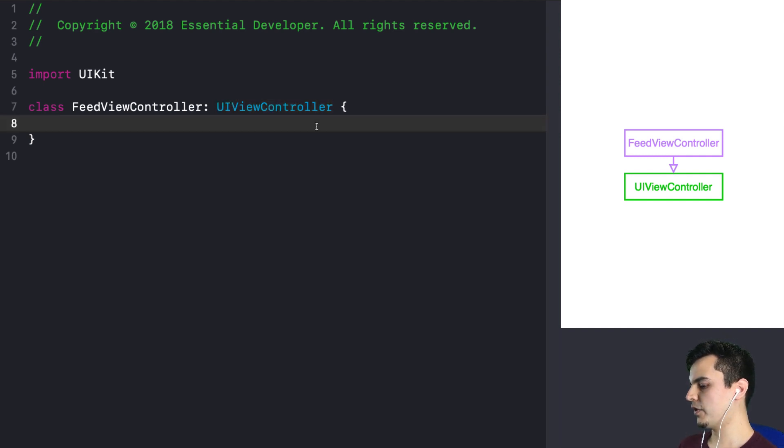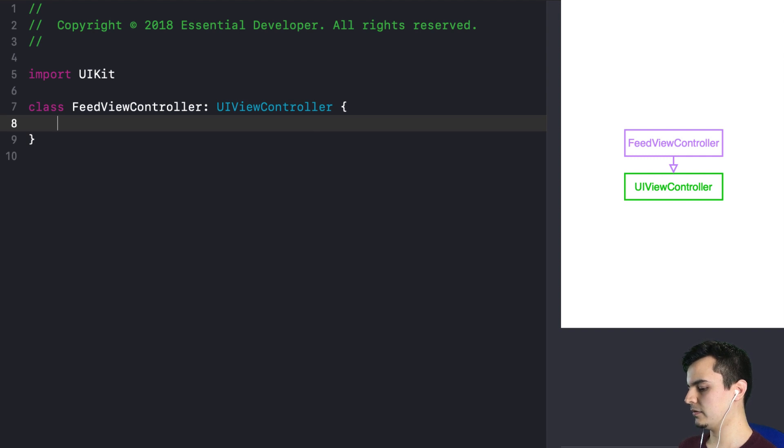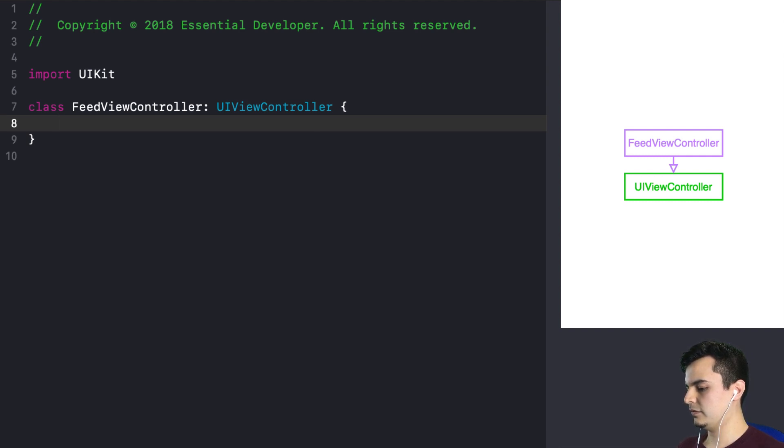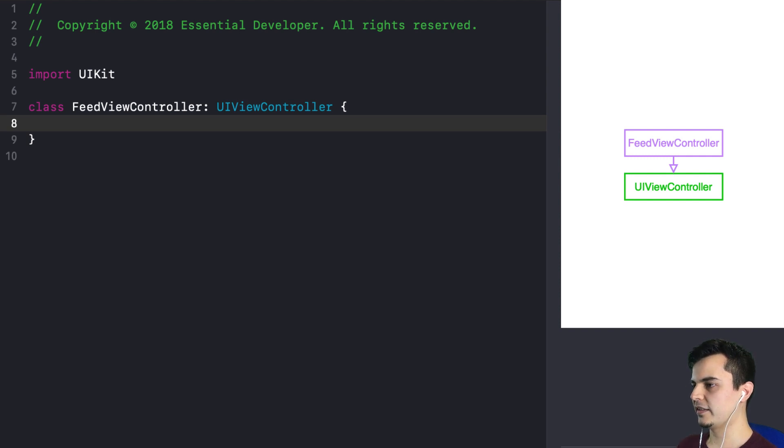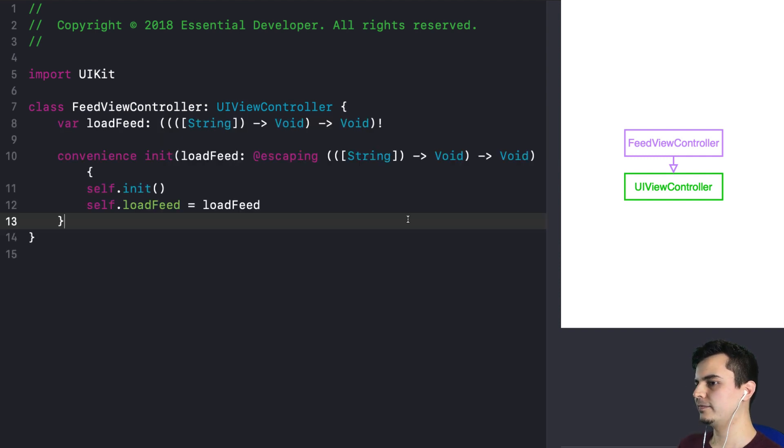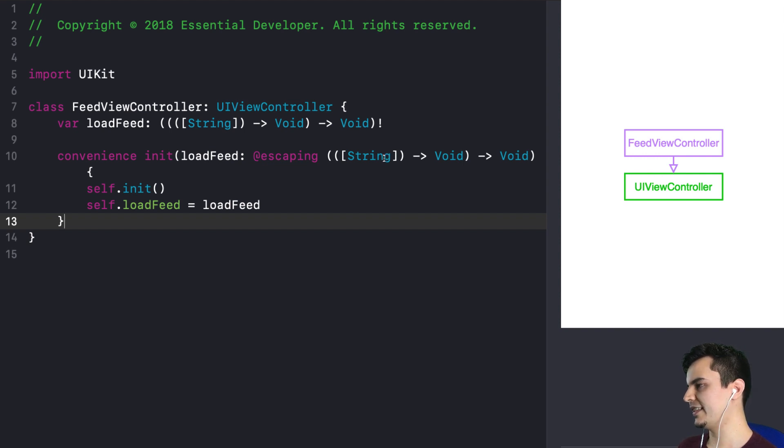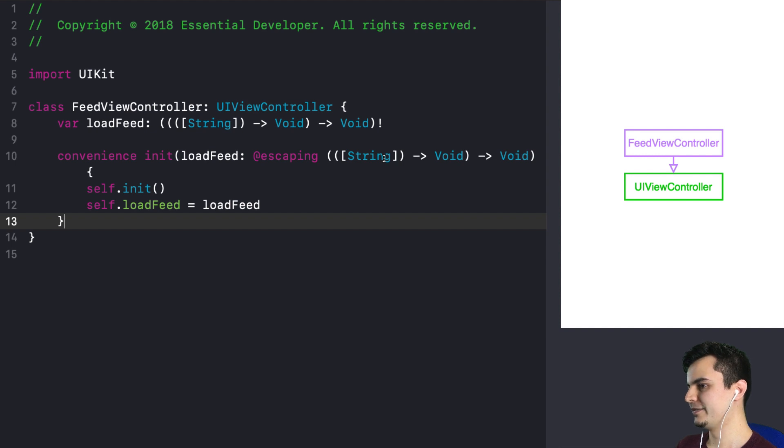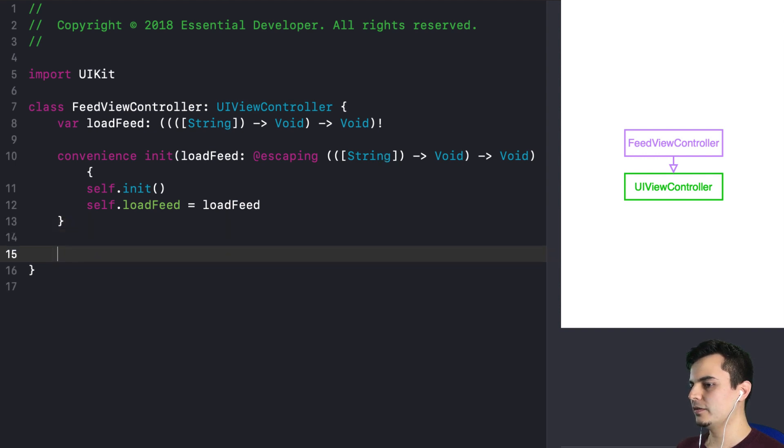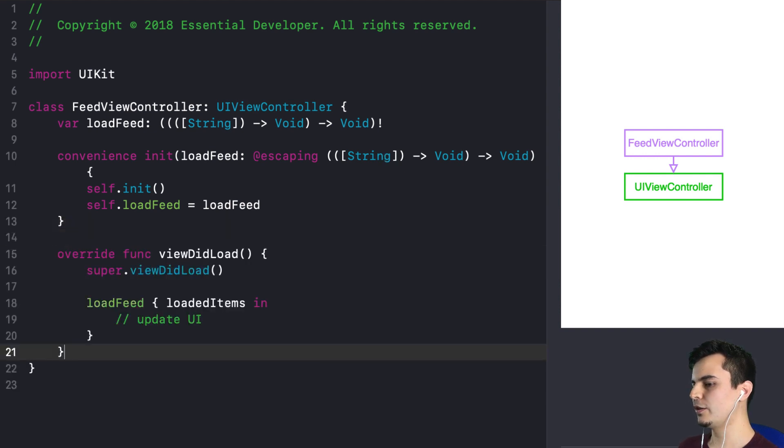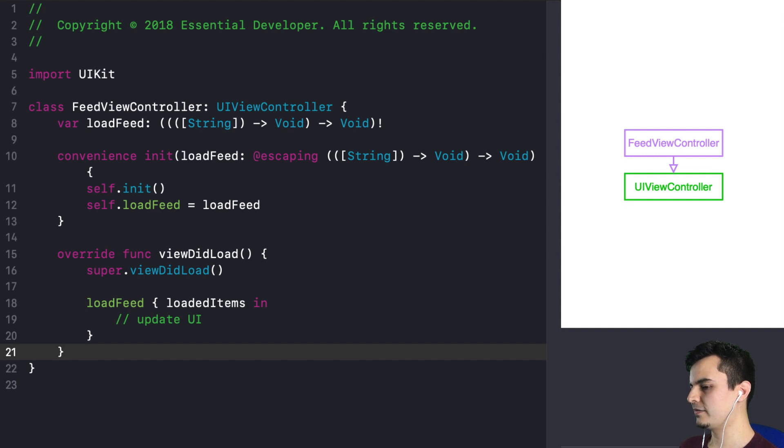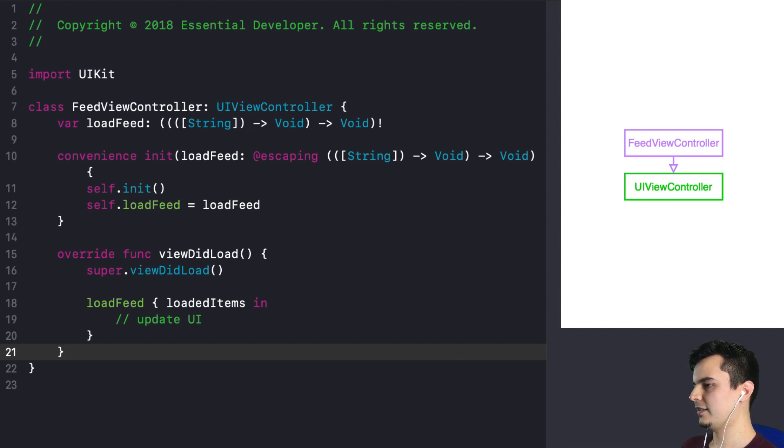But we had some more dependencies here in the previous episode. We had the loadFeedClosure. So we have a closure where we could load a feed. And in this case, let's say it's an array of strings, so we can render in a table view or a collection view. And on viewDidLoad, we invoke the loadFeedClosure and expect to get some items. And we update the UI. But now we have a new dependency. It's a closure.